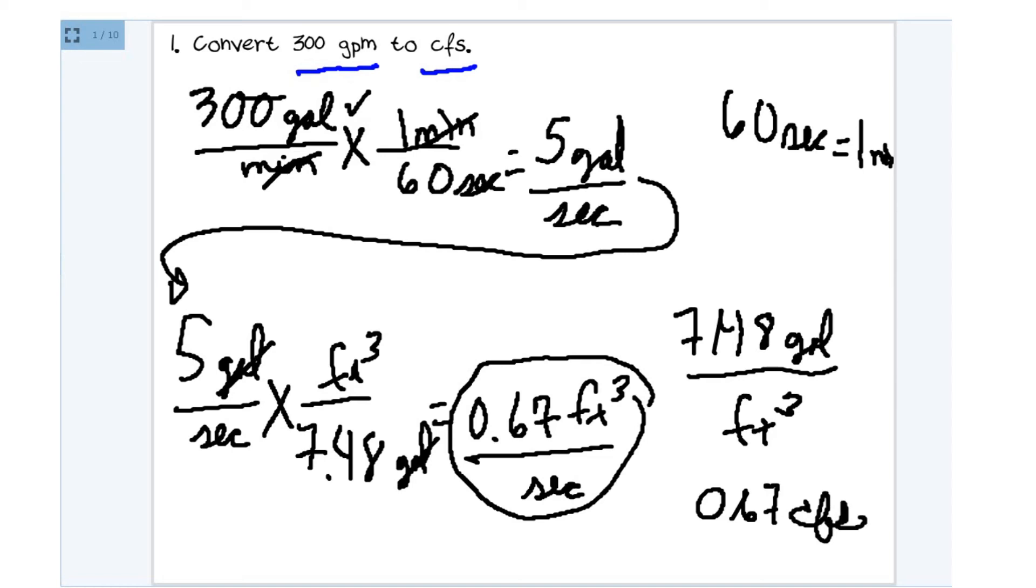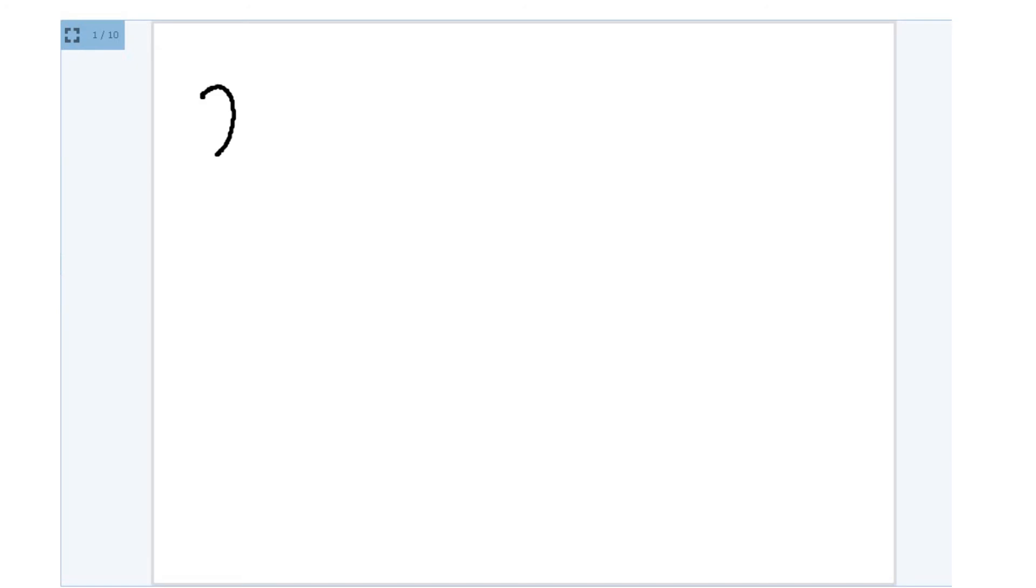Let's do another one. What if you're given a whole number? How do you turn a whole number into fractions? Well, let's say we have 2 gallons. And we want to convert those 2 gallons into cubic feet.